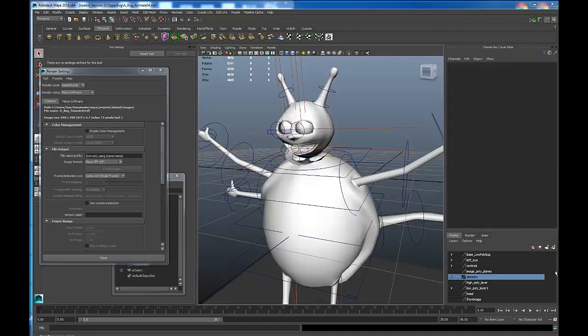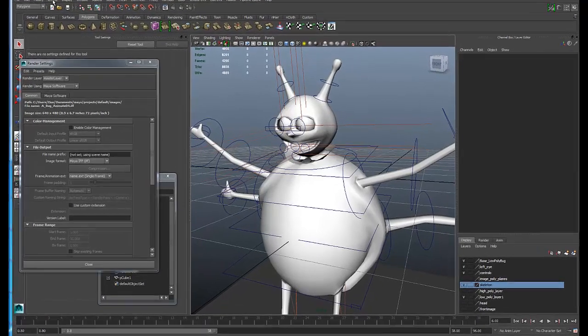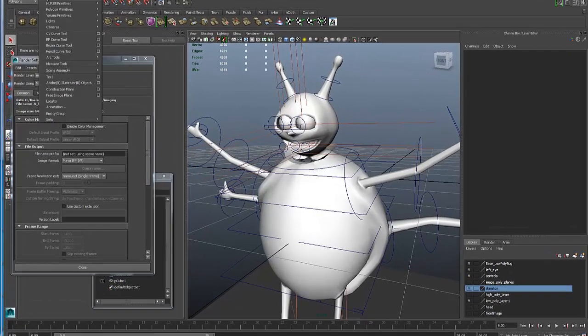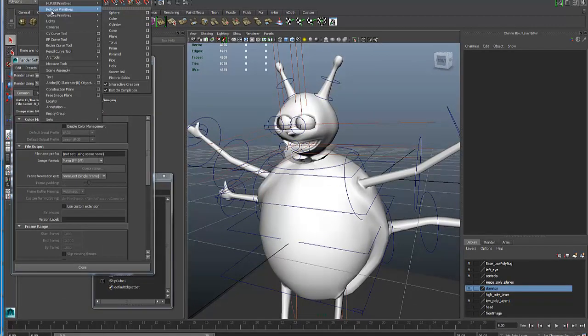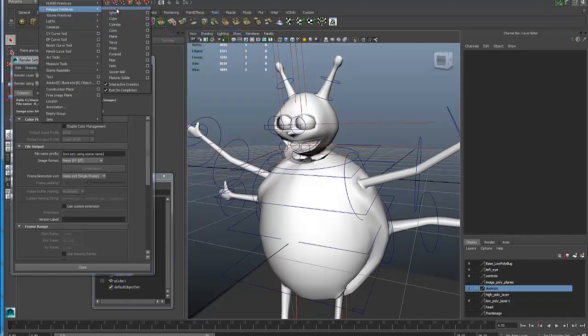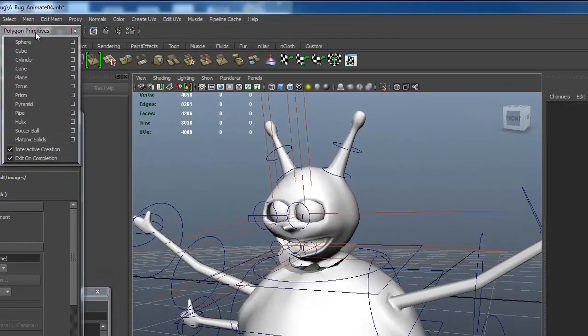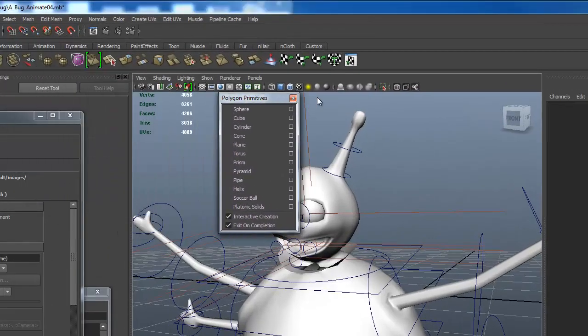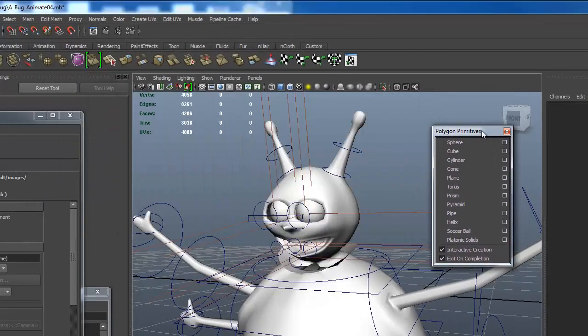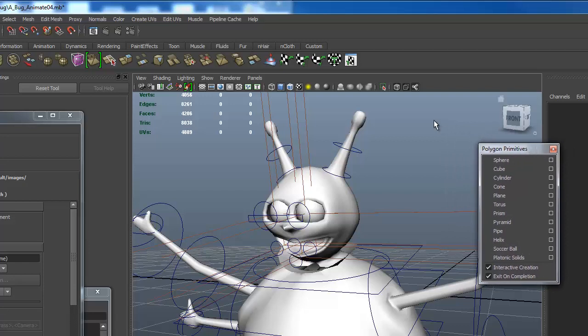To create polygons, there are a number of places we can go to access polygon creation. Up under Create on the title bar, if I click this, we come down to polygon primitives. We see sphere, cube, cylinder, cone and so forth. You see this dotted line. If I click on that dotted line, then I have my menu that I can access without going up to the title bar.